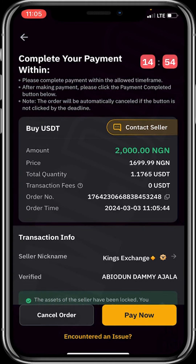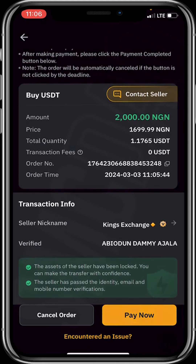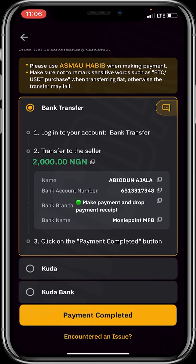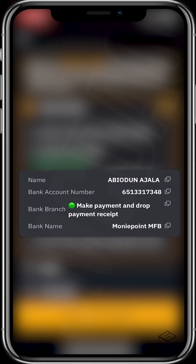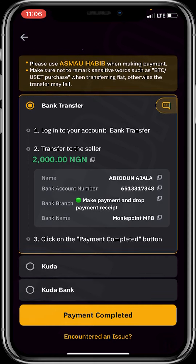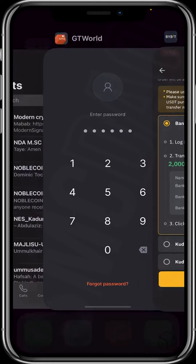I've clicked buy and I'm asked to complete payment within 15 minutes. Let's confirm all details before payment. Click on 'Pay Now'. You can see the merchant's name, his bank account number, bank branch, and bank name. I'll be copying his bank account number and heading to my mobile banking app to make the payment — I'll be transferring 2000 Naira to his account.